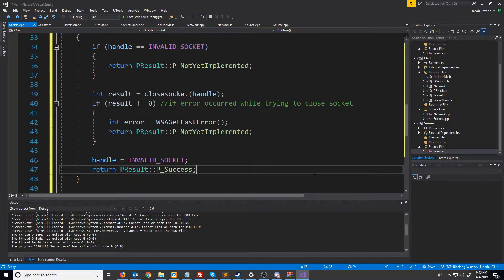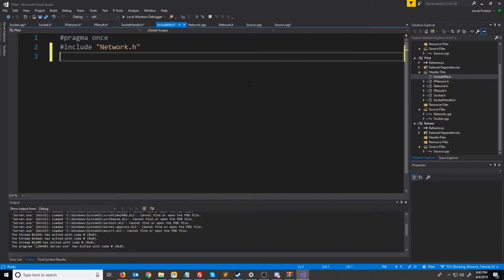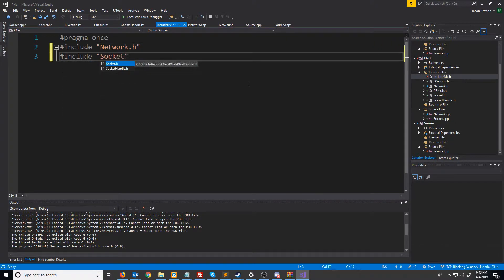So now we have made our basic socket class. Let's go into our include-me header and add our new headers in here. We will just have to include the socket header because it includes the socket handle, the PResult, and the IP version.